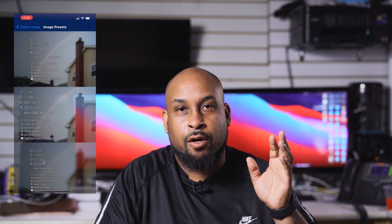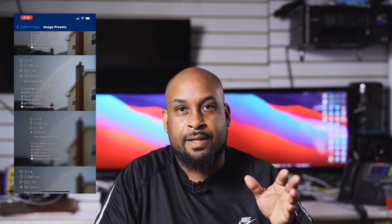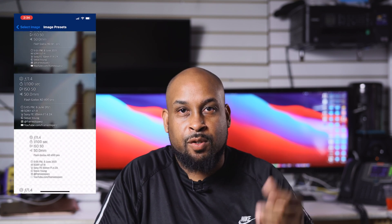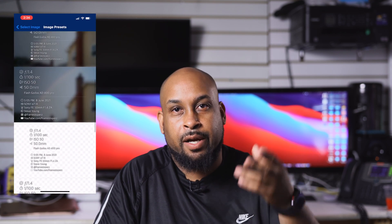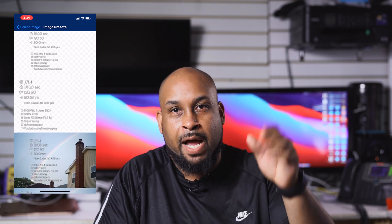What's up everyone, this is Steve from Framestoppers Media and today I'm going to be showing you guys how to use the Photo Summary app. This is an app where you can overlay your photo settings over your image. Most people use this on Instagram and other photo apps, or pretty much any platform.